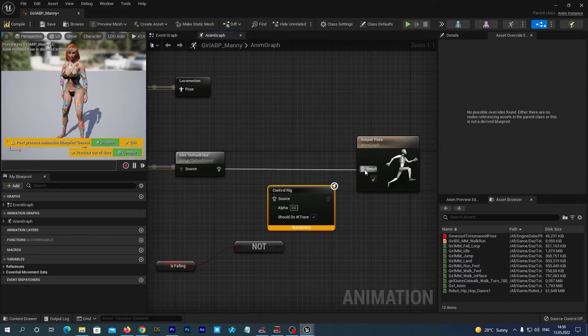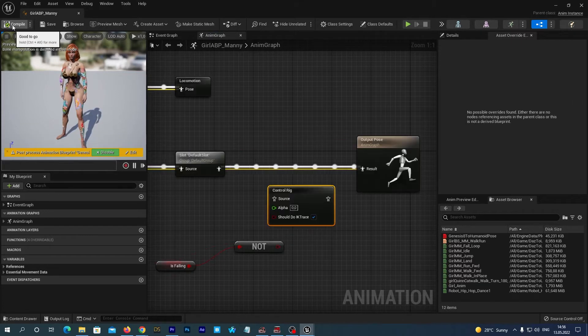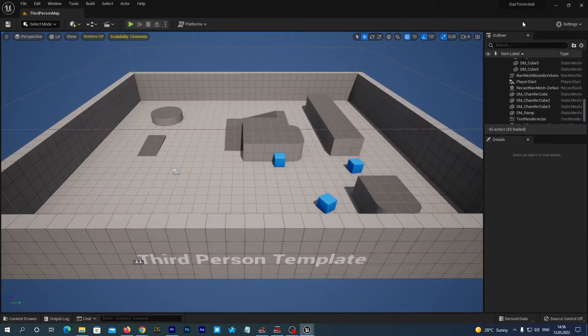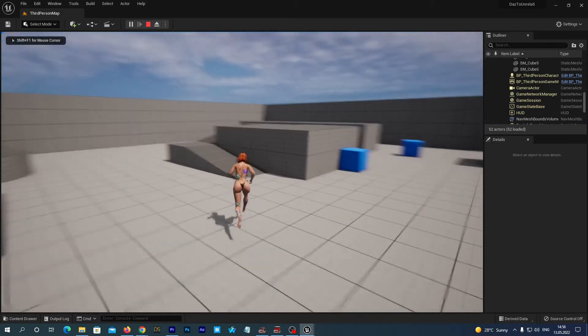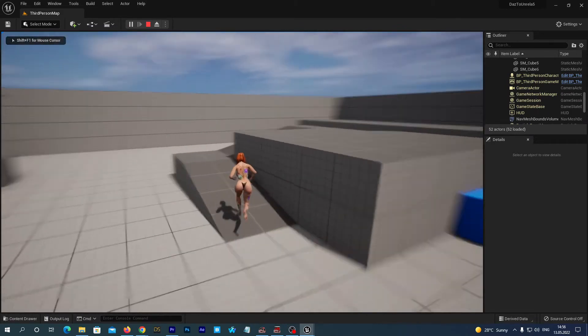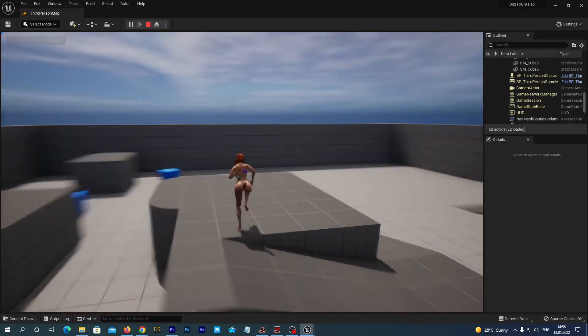Just drag a connection with your mouse from the default slot output pin to the output pose input pin. Save and compile. And close the window. And now everything works just fine.